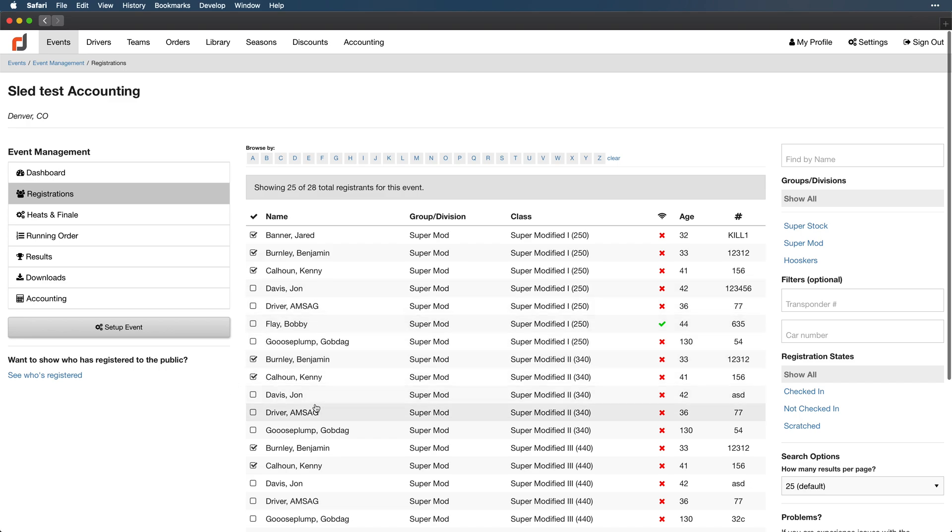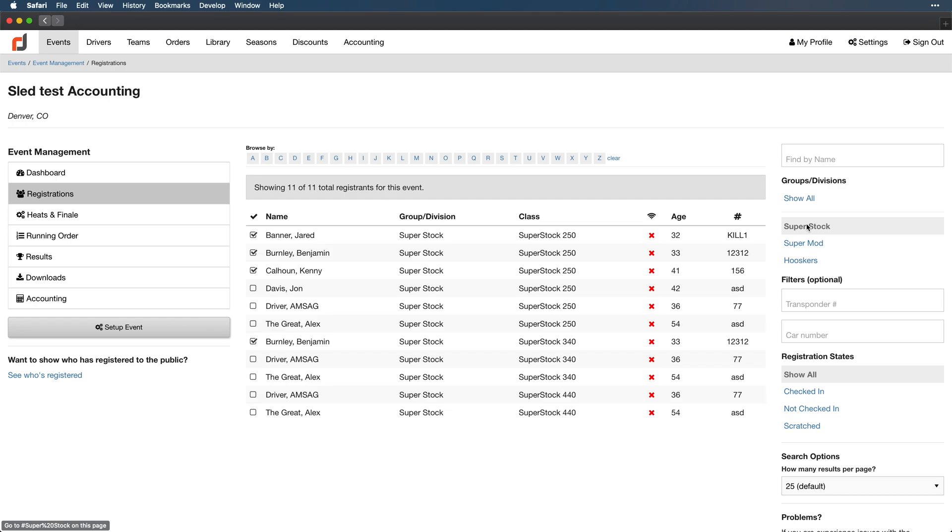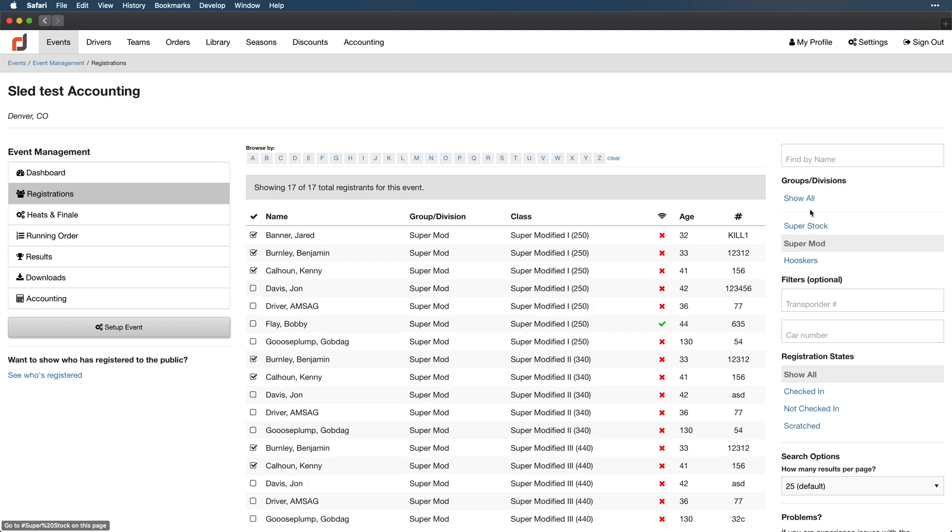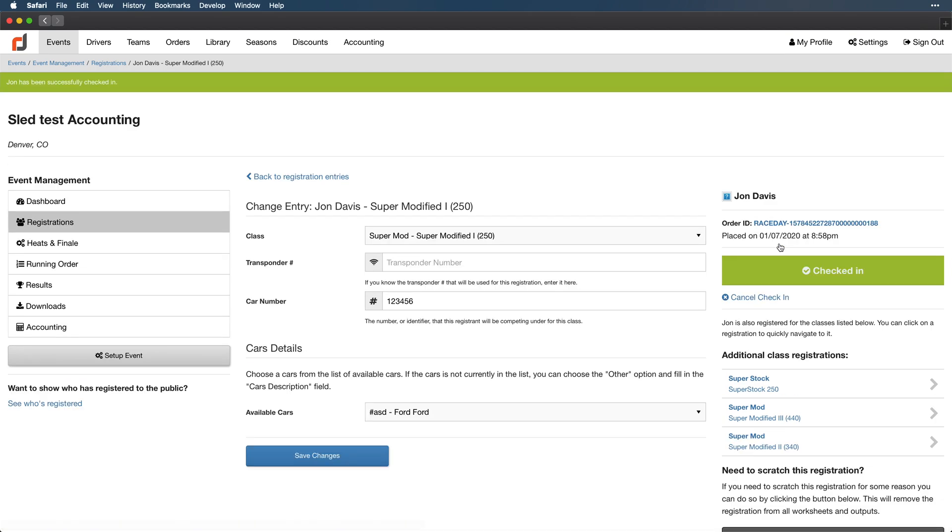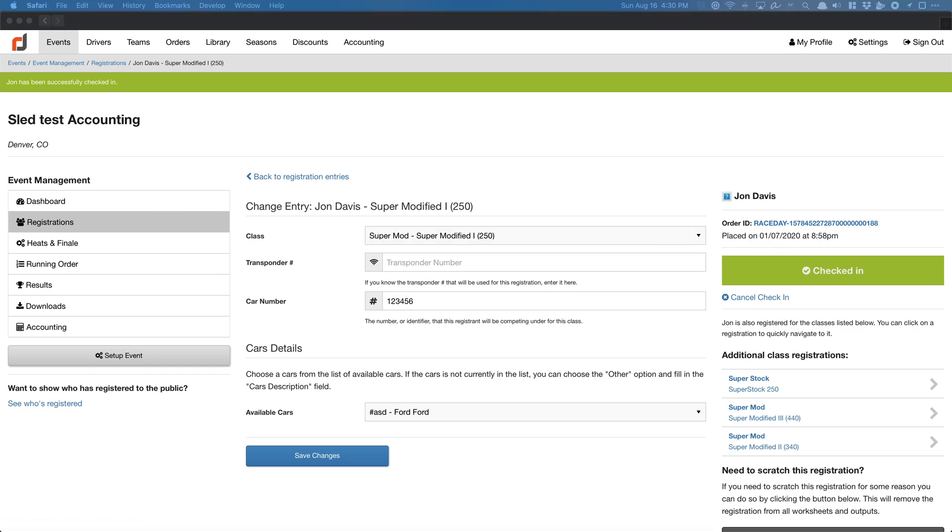So this is the current interface that we're going to be working with. So the overall flow looks something like this. Say we need to find someone like John Davis. We're going to find one of John's entries. We go here. We check that all the information is correct. We add things, save the changes, and then we check John in. After we're done with that we go back to the registrations and we do it all again.